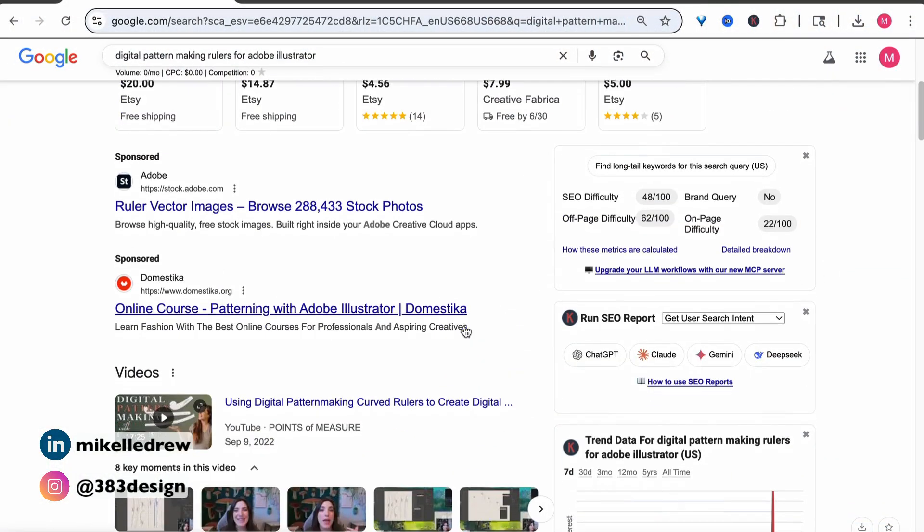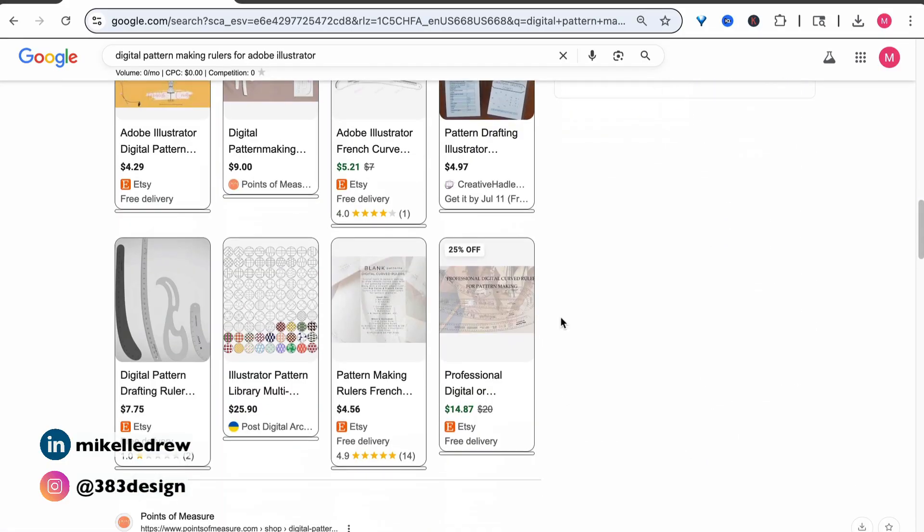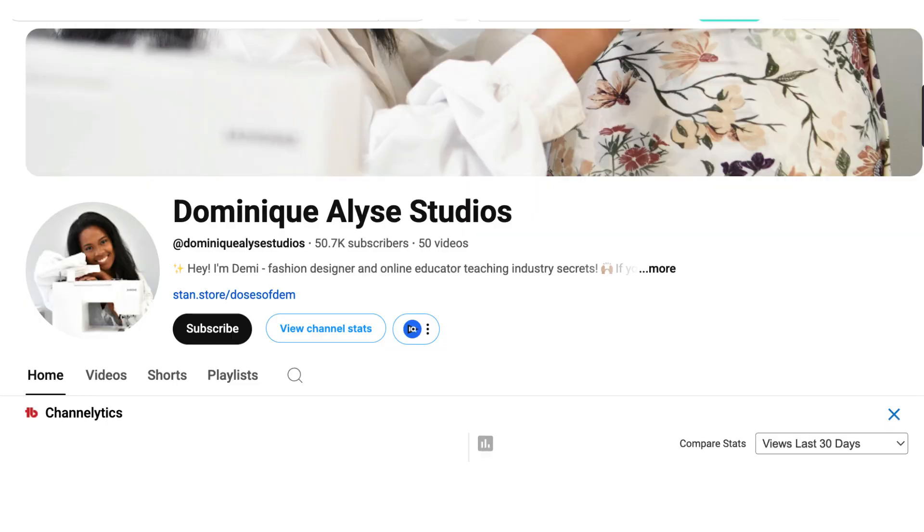If I had a choice, I would make patterns in a 3D software like Browseware, Clo3D, or Style 3D. However, many of us don't have access to 3D — between the expense of the software and hardware upgrades, it can get pretty pricey. But you can create patterns in Illustrator, and there are plenty of designers who have created additional assets to support you, including blocks, French curve rulers, and more, all compatible with Illustrator. There are also free and for-sale patterns saved as PDFs that can be opened and edited in Illustrator. If you want to learn more, I highly suggest checking out Dominique Elise Studios — she has an awesome YouTube channel with amazing tutorials on creating patterns in Illustrator.